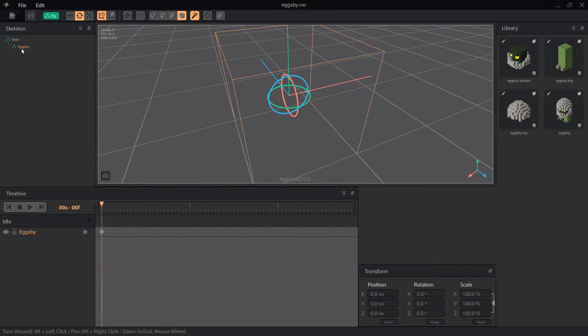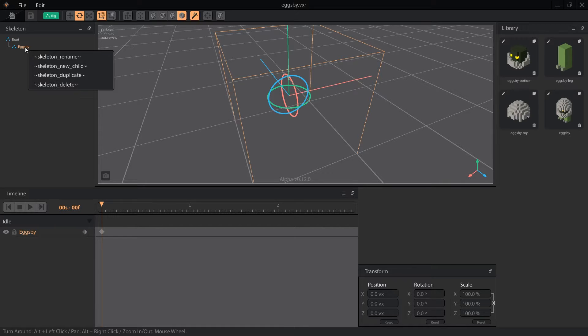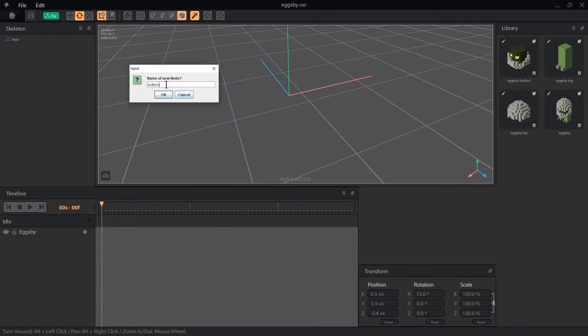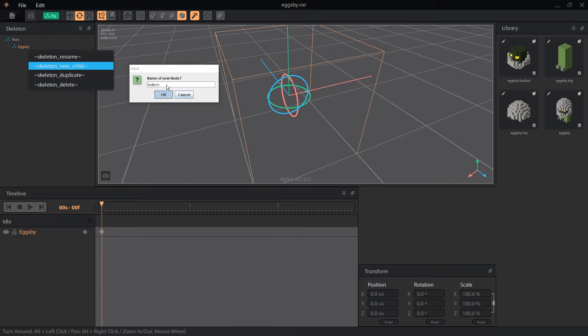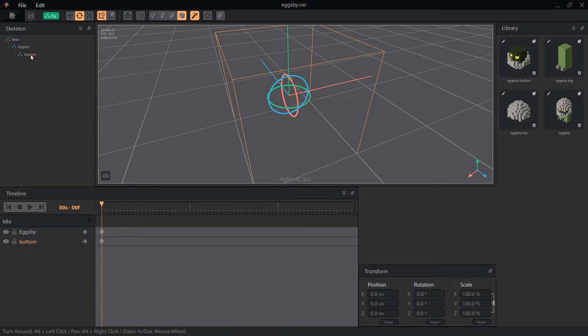This will be the parent node for the rest of the body parts, and won't have an object attached to it. This is sometimes called an empty node, and by leaving this one empty, I'm able to control the rig more easily when animating. I can then create children nodes for the body. Every node must have a unique name, or the new node will not be created.